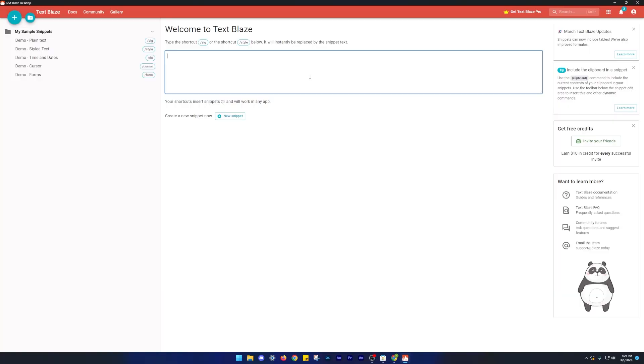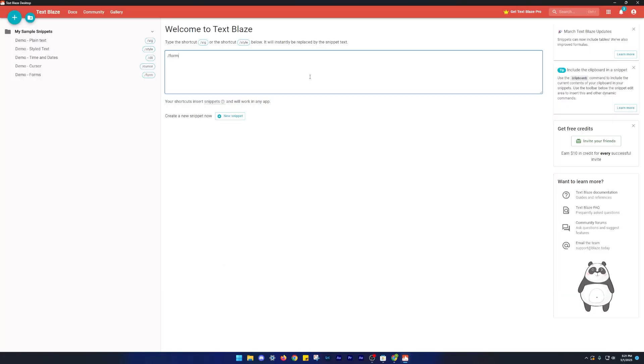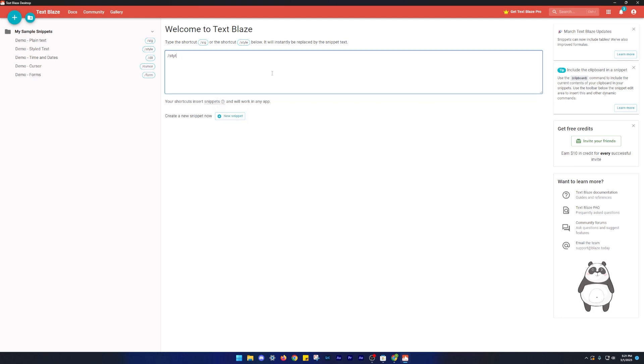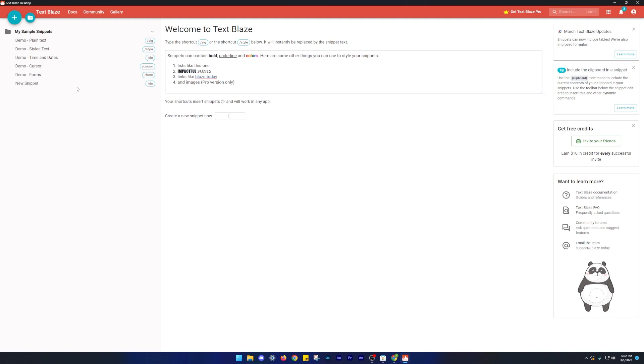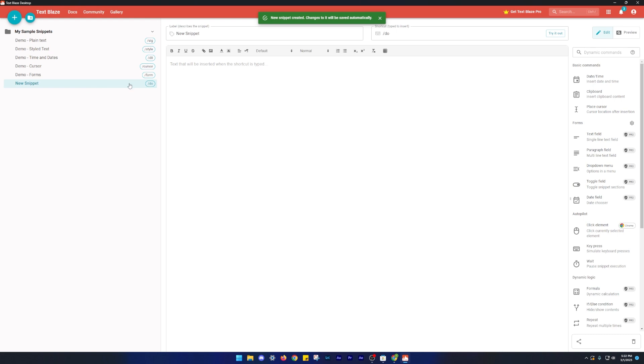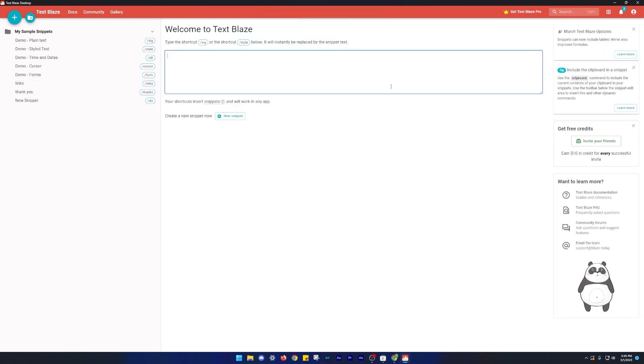With TextBlaze, you can easily create and store custom text snippets and automatically insert them into any text field on the web. No more typing out long emails or filling out tedious forms. Just pick your snippet and let TextBlaze do the rest. So if you want to save time, boost your productivity and give your fingers a break, give it a try.